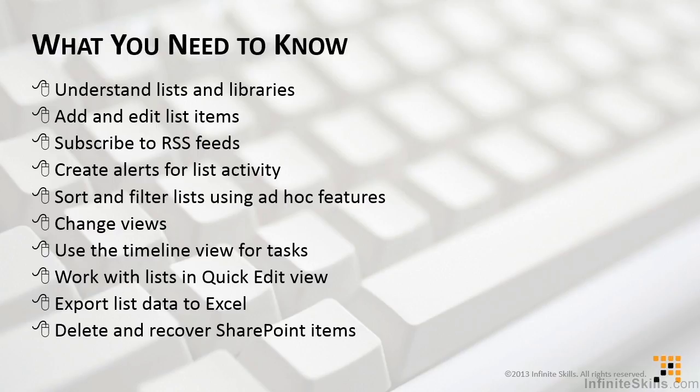Being able to export lists from SharePoint back to Excel so that you can further manipulate it is a tool that a lot of people find useful. And of course on occasion, deleting and recovering SharePoint items is something that you will need to know as well.